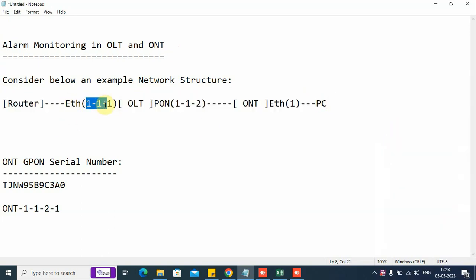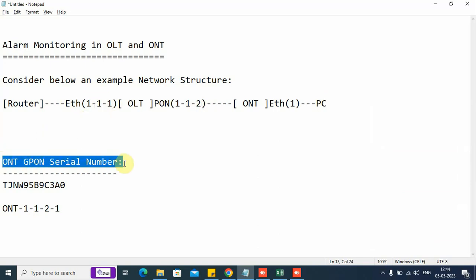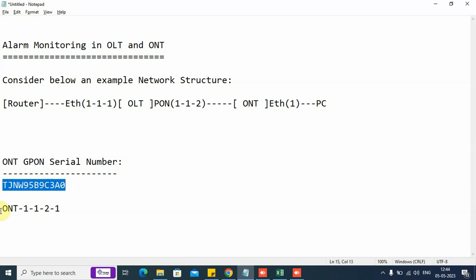The nomenclature 1-1-1 translates as follows: the first number represents the chassis number of the OLT, the second number refers to the slot number of the OLT. This is a 1U OLT, so by default it is slot number one, and this is the physical port number of the ethernet or uplink port — port number one — and this is the PON port number two. The ONT we are going to demonstrate on has serial number C3A0, which corresponds to the ID 2-1.